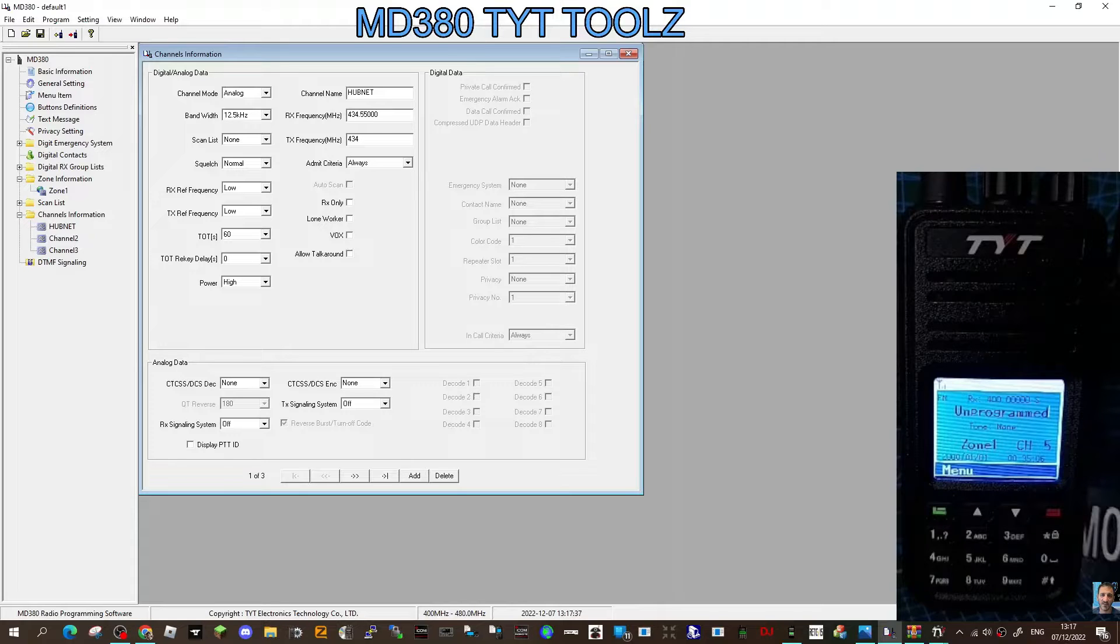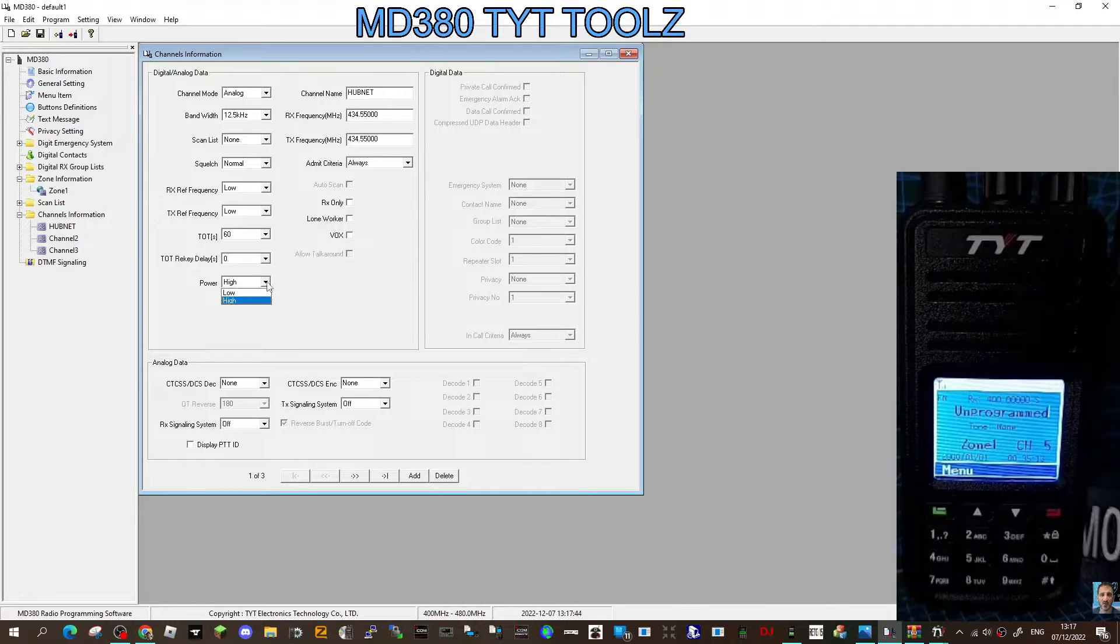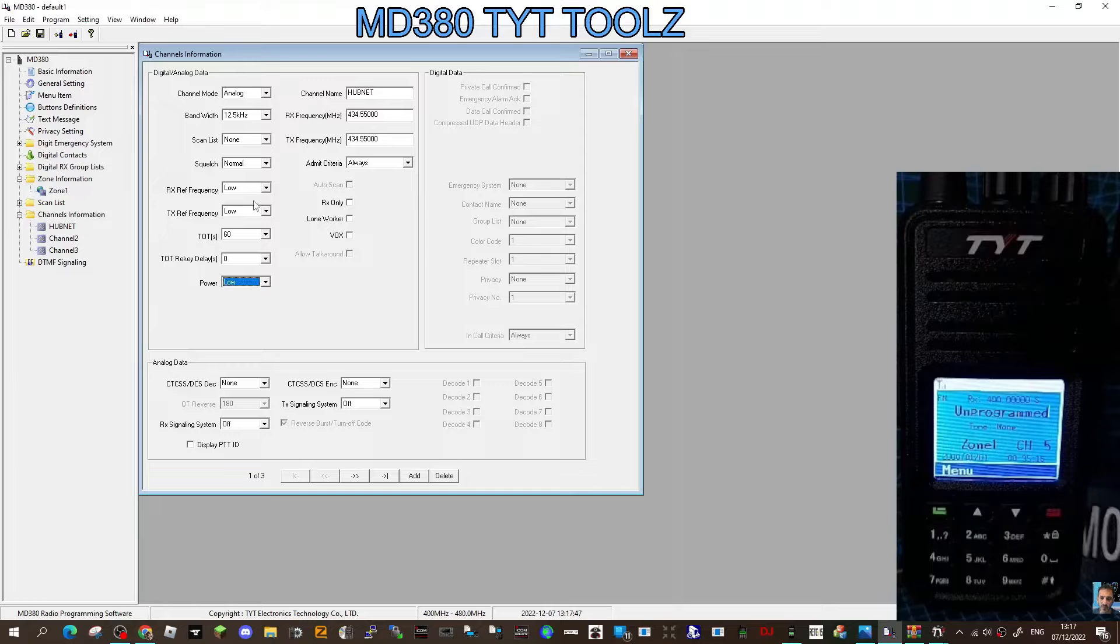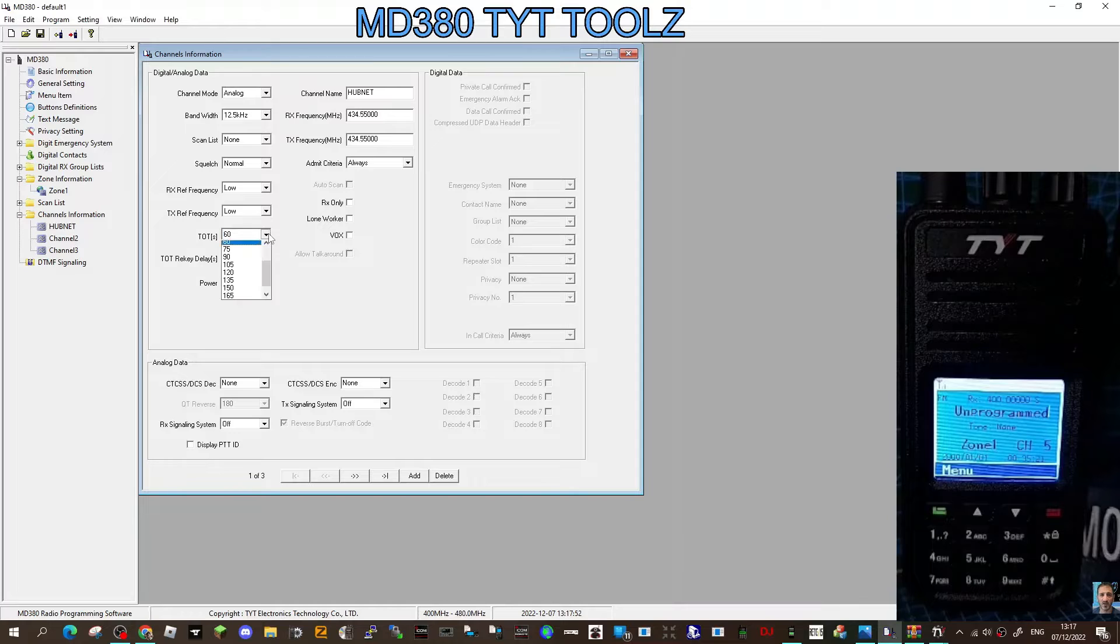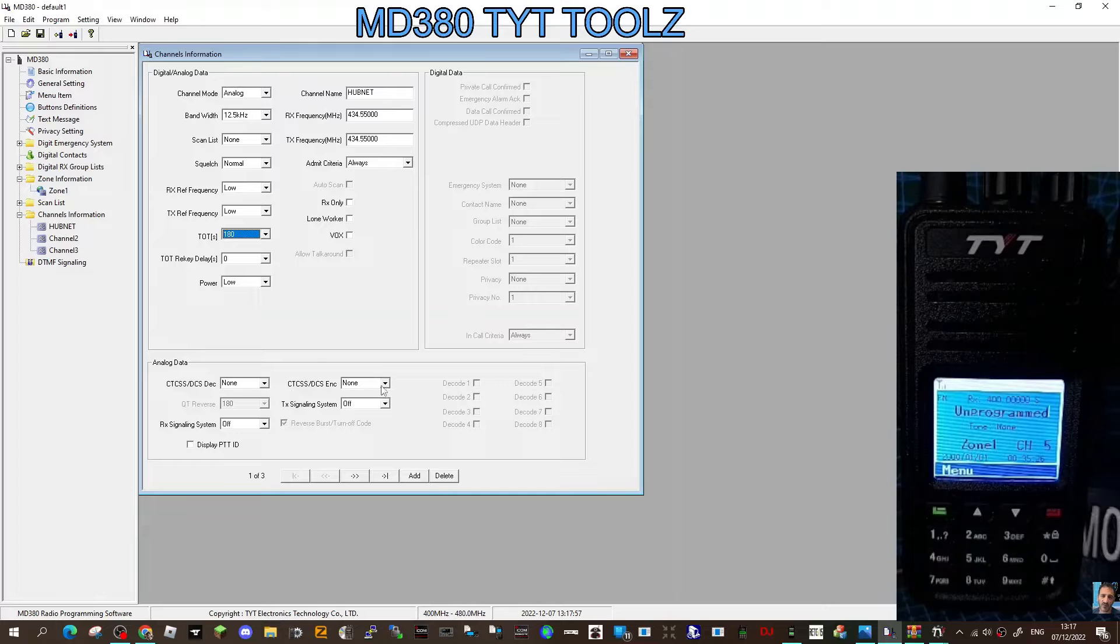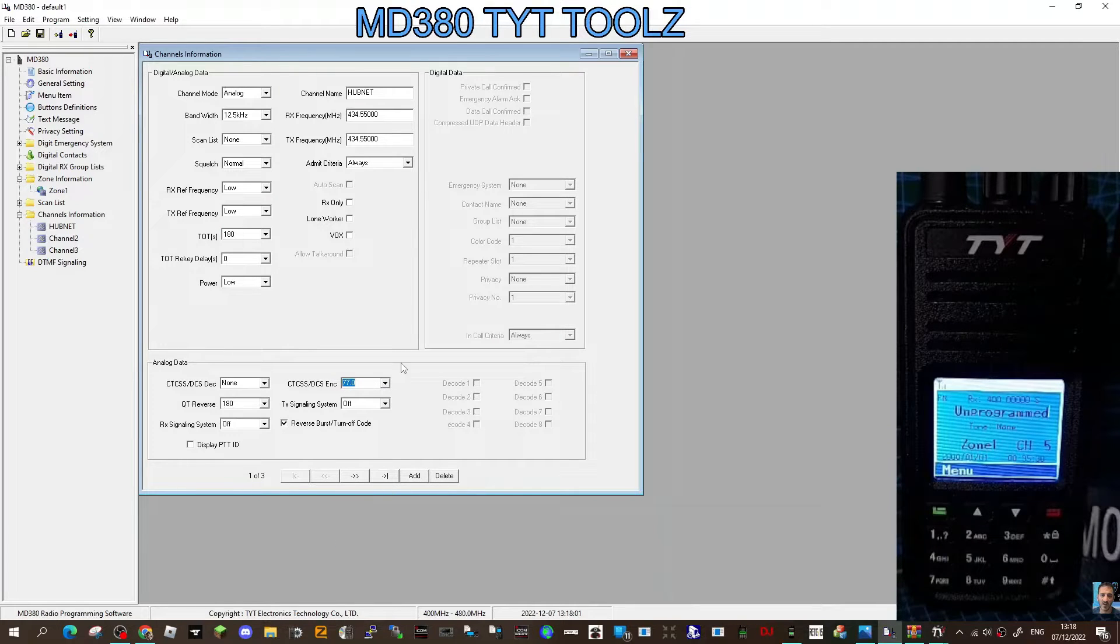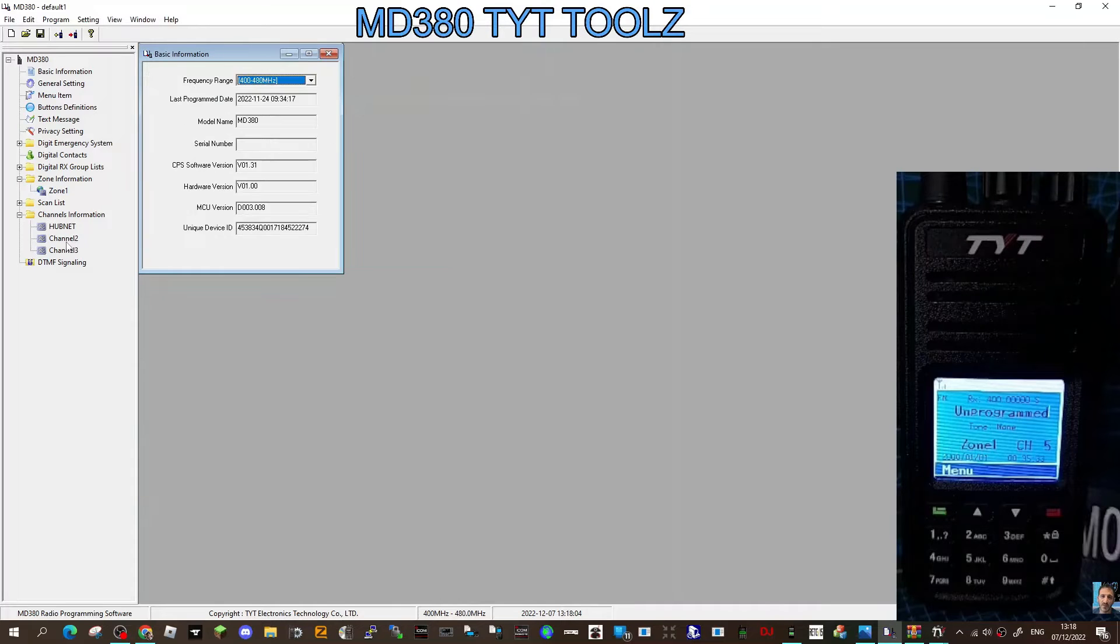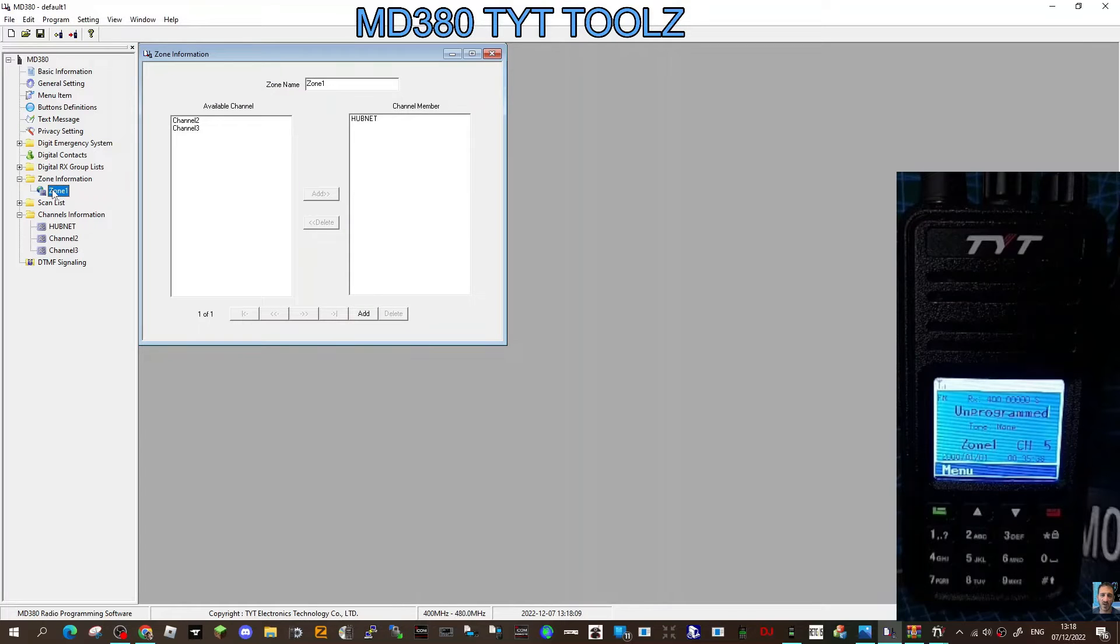We need to give it a decent timeout. Power I would just keep low since we're in the house. Timeout is at 60 at the moment, we want it definitely higher than that, at least 180. For analog, we need to set our tone down here. It's just a transmit tone of 77. I think that's our analog channel created.